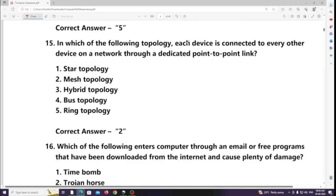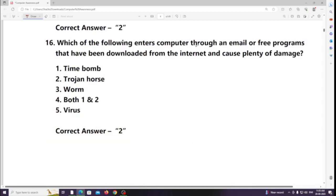In which of the following topologies is each device connected to every other device on a network through a dedicated point-to-point link? Answer: Mesh topology.